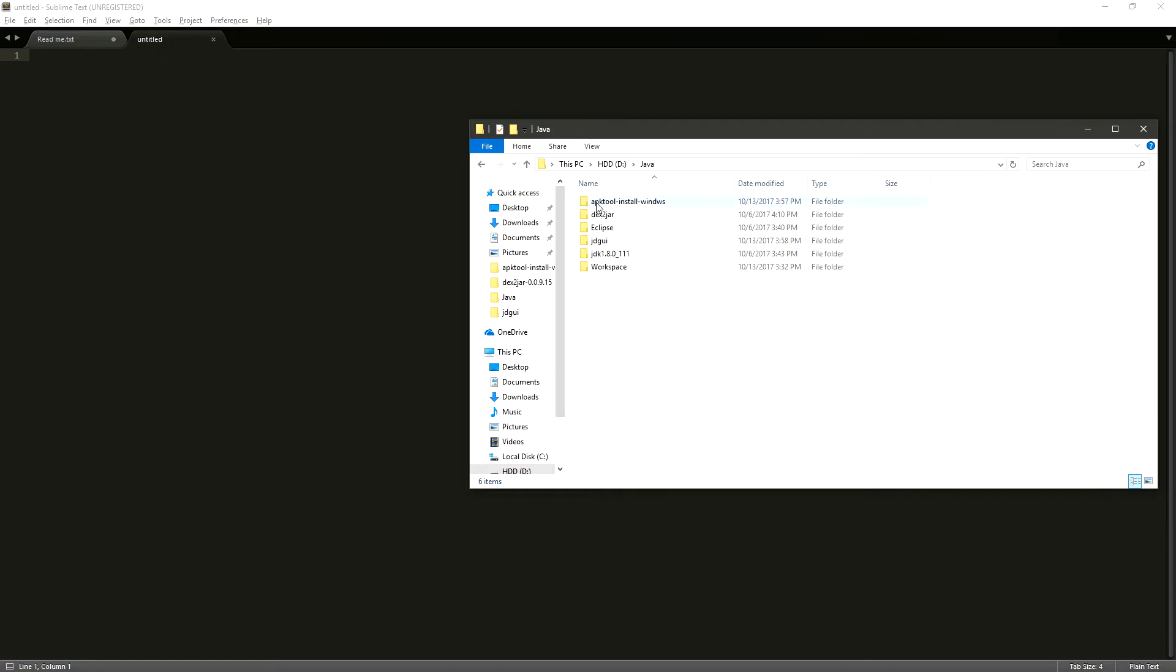First one is APKTool. This is going to allow us to open the APK file into its different elements.